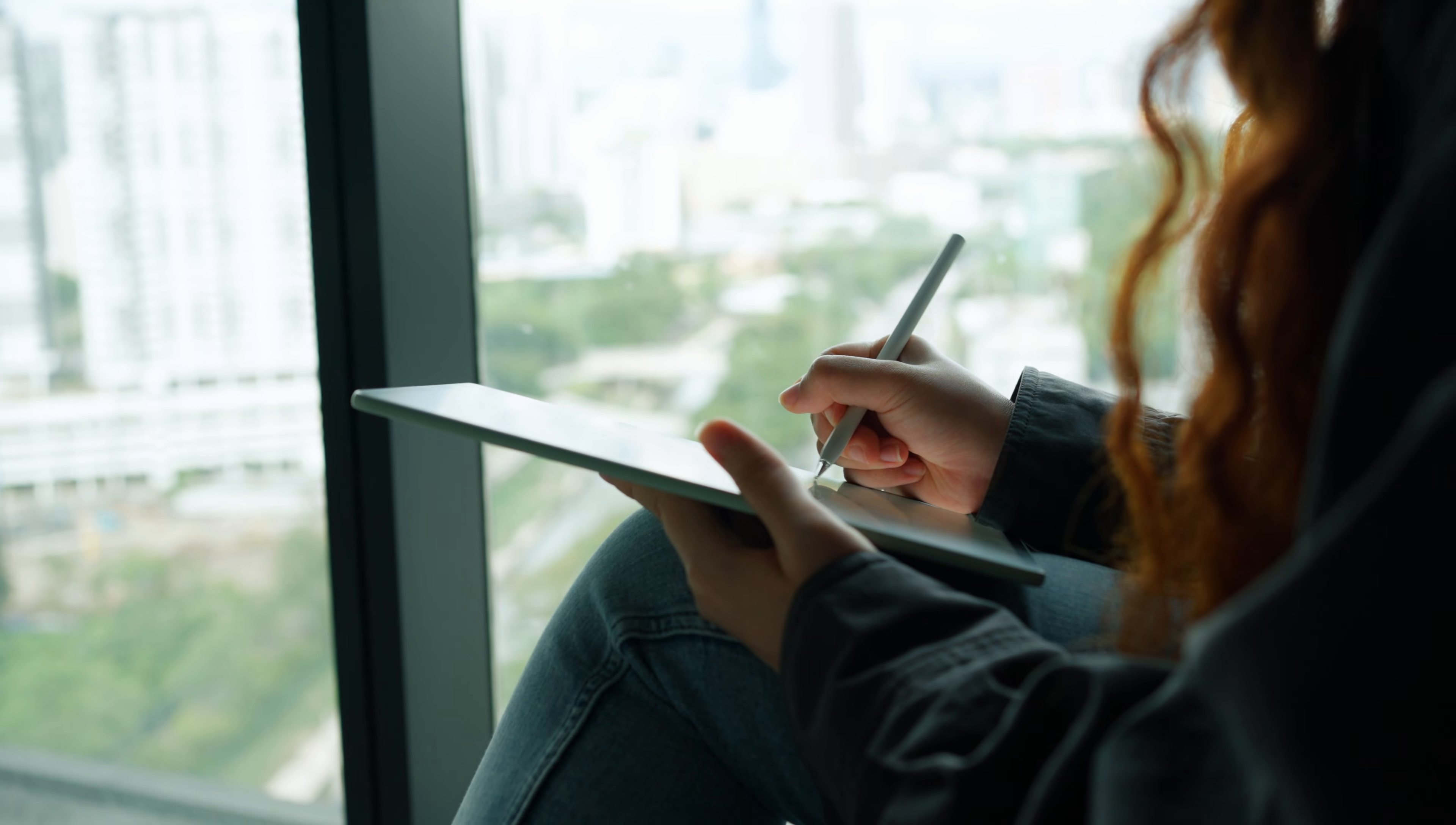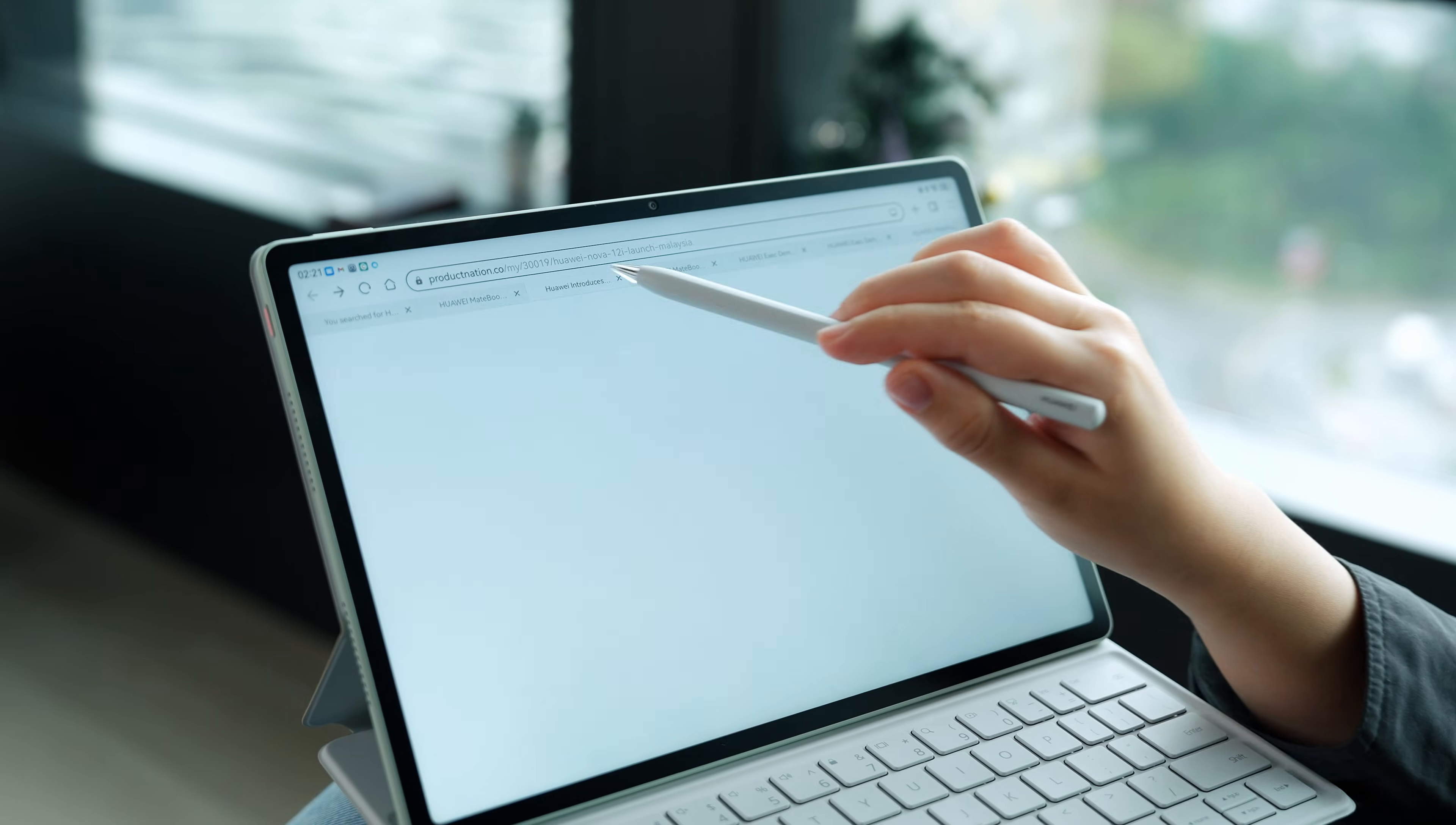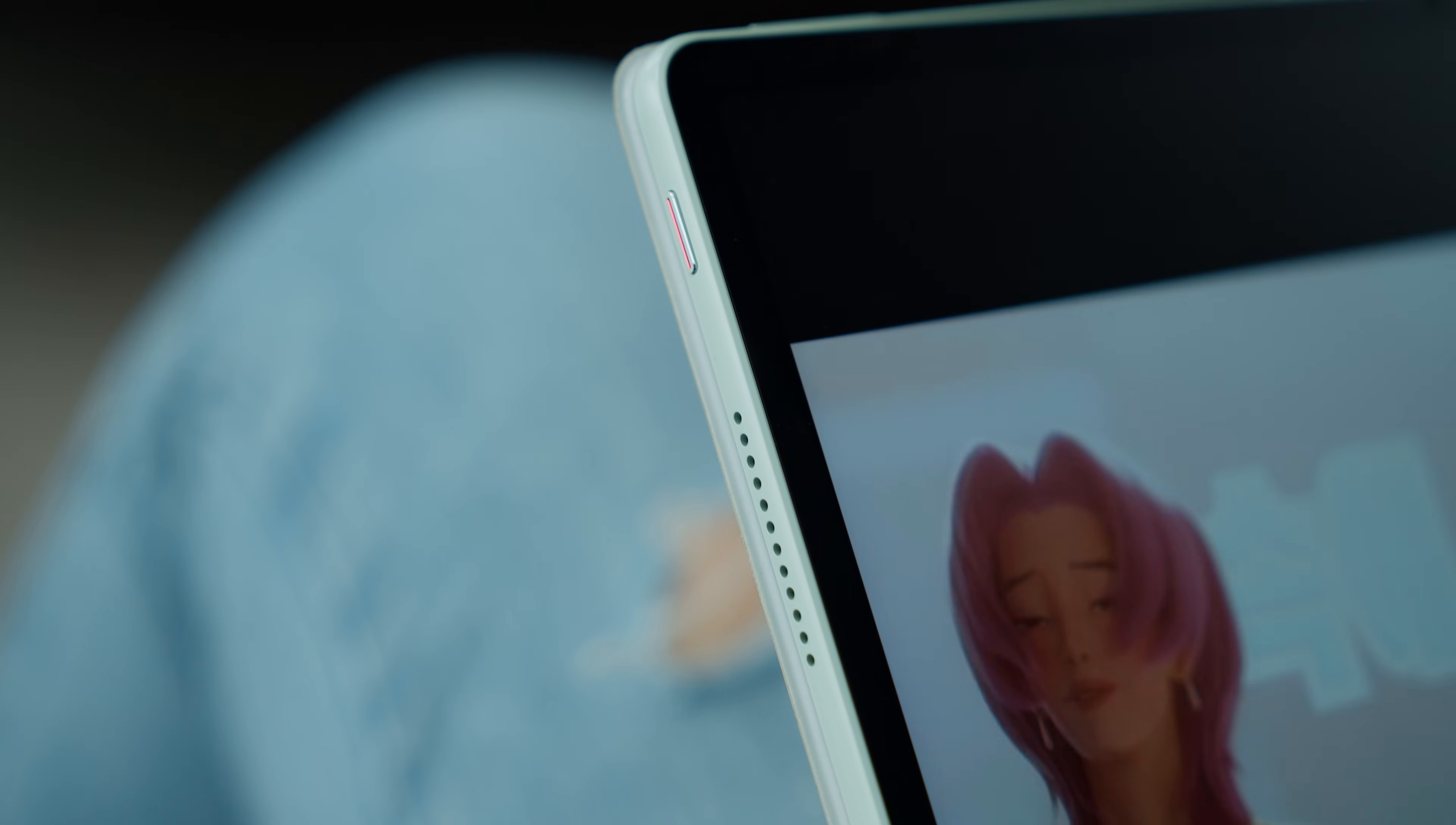Even with heavy multitasking, Huawei Notes and YouTube playing in split screen with multiple browser tabs open, it didn't heat up when you're holding the tablet in your hands.